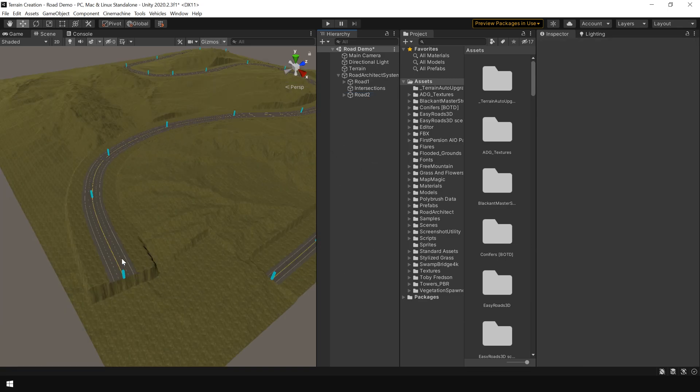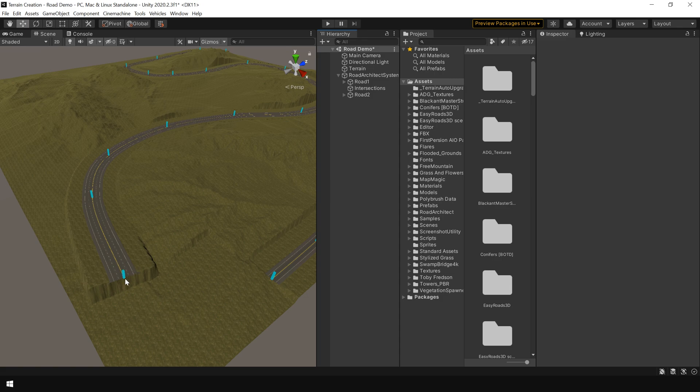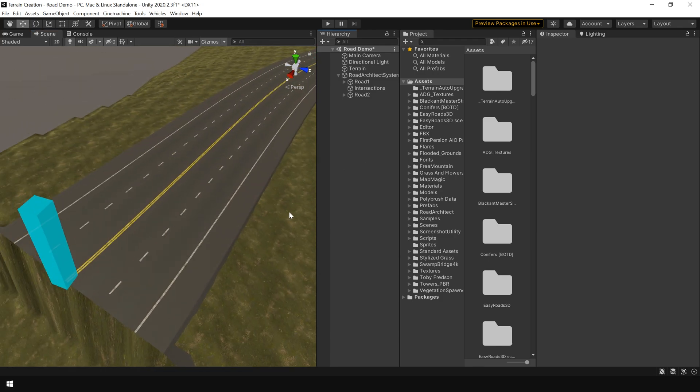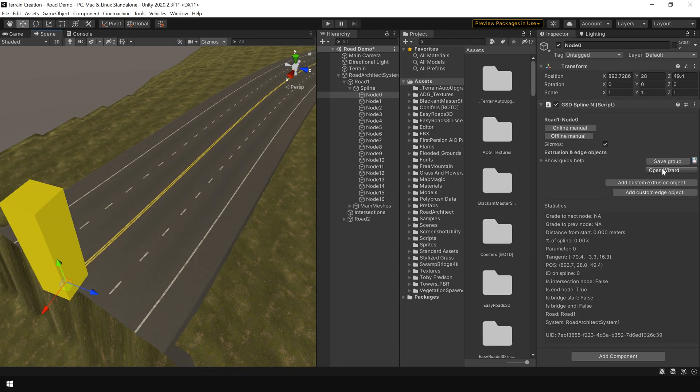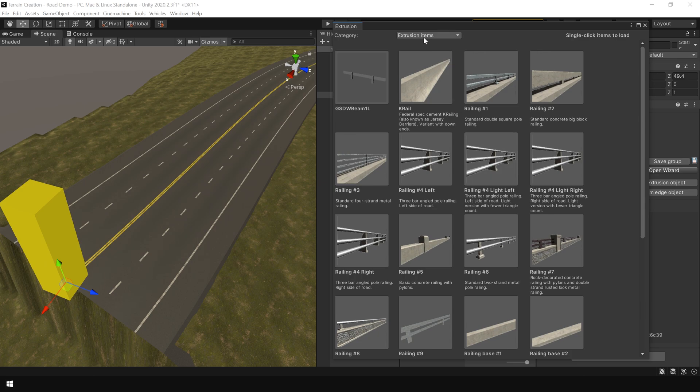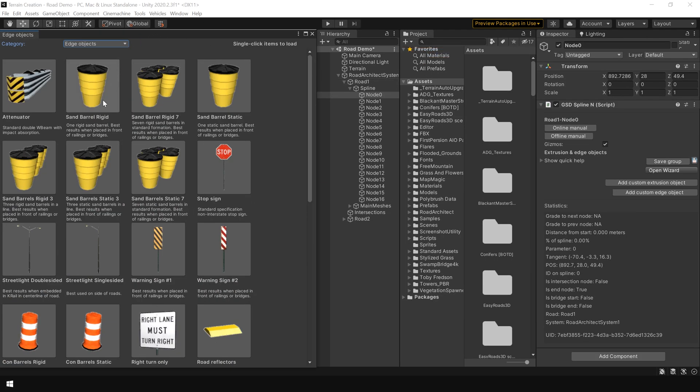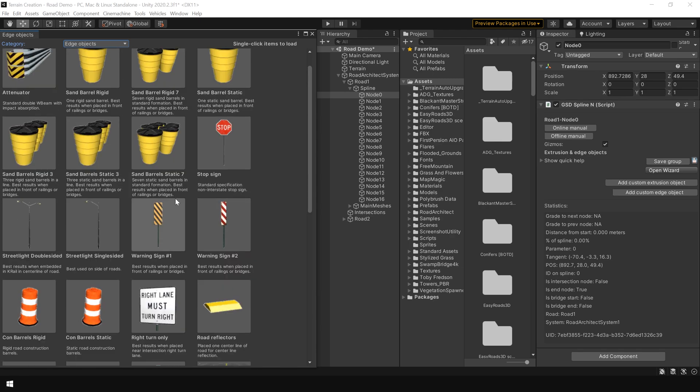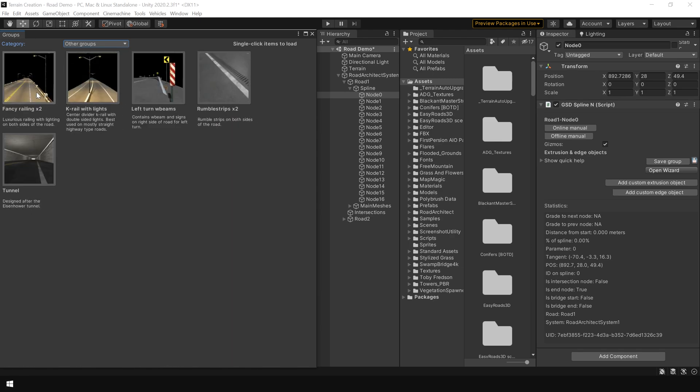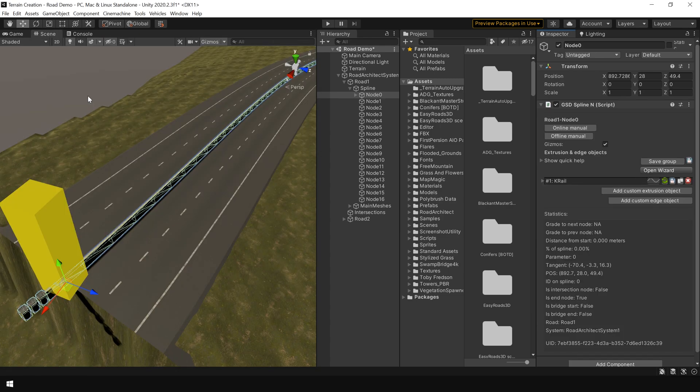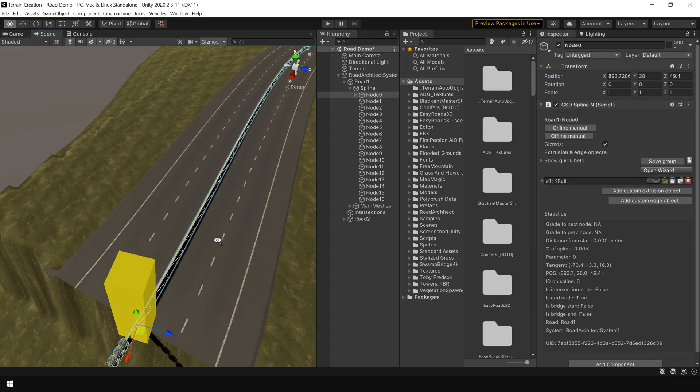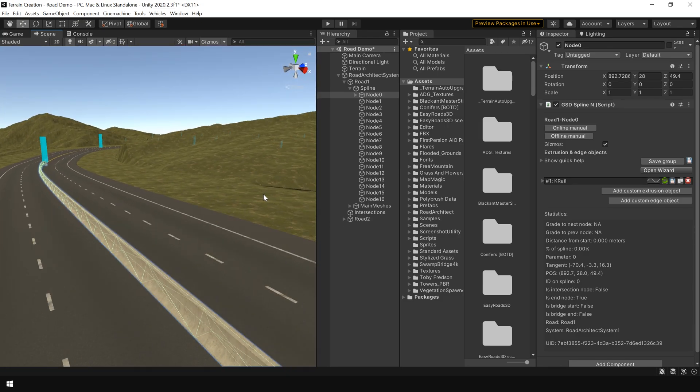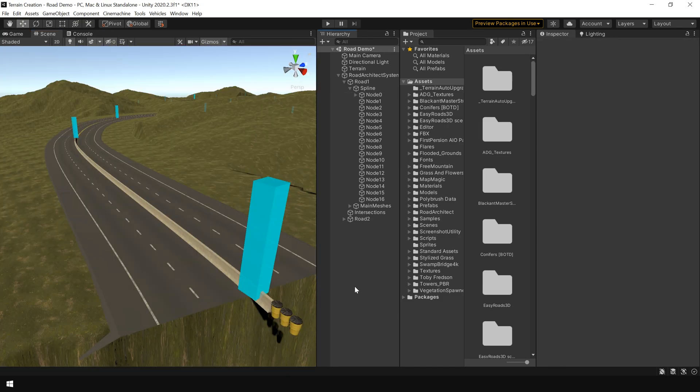Now let's see how we can add more details. Like railing and road light and other stuff. To this road system. So for that. First I zoom in here. Then select this node. And click on open wizard. And here you can choose different kinds of railing. And different kinds of edge object. Such as barrel. And this warning sign. Or you can choose this kind of lighting system. So let's say we want to add this railing to our road. So simply click on this railing. And here you can see. The railing is added in the center of our road. One thing you will notice that. This railing object is only added between these two nodes. Not for the whole road.